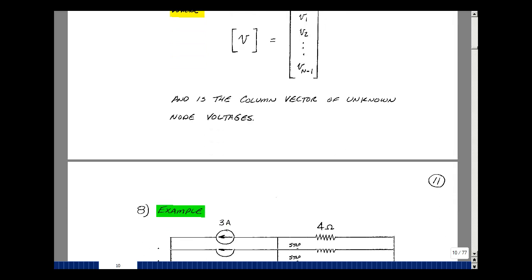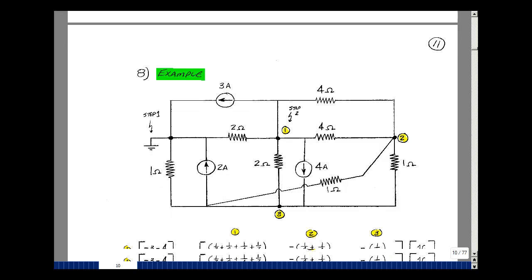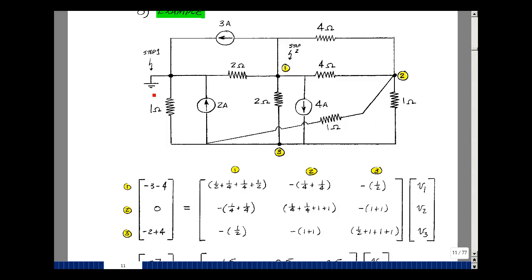Let's do an example. Pick one node as reference or ground — that's the first step — then label the remaining three nodes. Set up a blank 3-by-3 matrix and a blank column vector with 3 rows for the unknowns V1, V2, and V3. At node 1, sum the conductances: 1/2 plus 1/4 plus 1/4 plus 1/2 for the diagonal entry. Between nodes 1 and 2 in row 1, column 2: negative (1/4 plus 1/4). Between nodes 1 and 3: negative 1/2. The current sources entering node 1 give minus 3 plus the entering current.